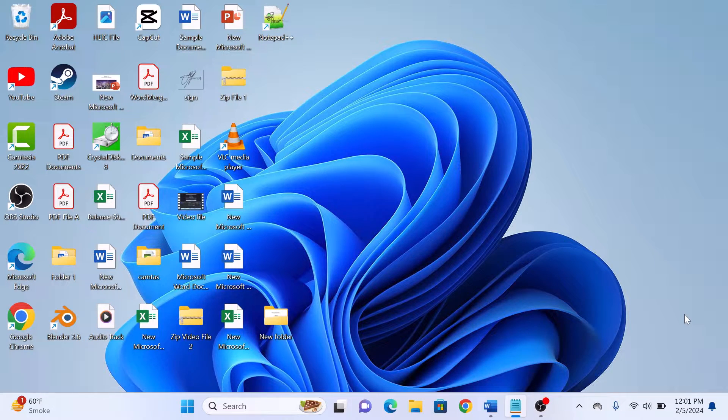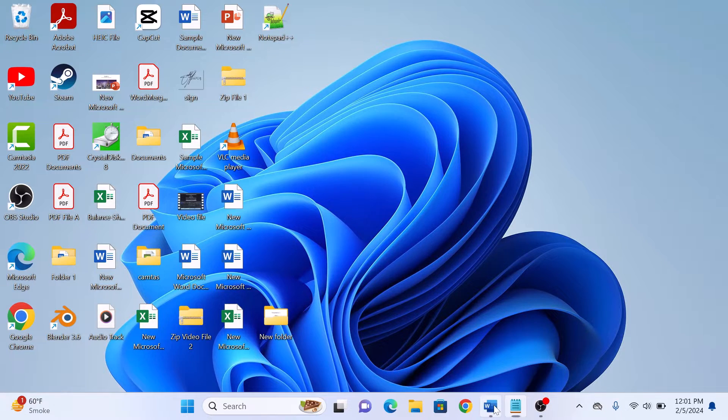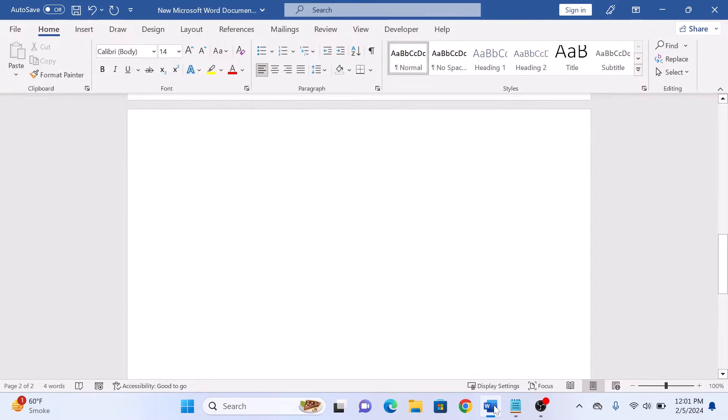First, open your Microsoft Word document. Now click on the Insert tab in the Word ribbon.